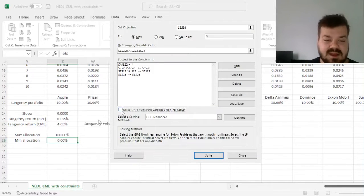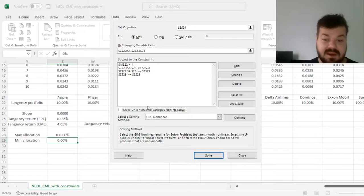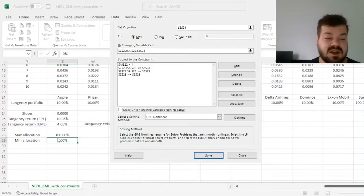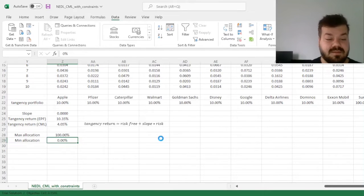And we can untick this box because we might want some of our parameters to be negative, especially if the allocation limits allow so, and we can stick with gradient descent and click solve.